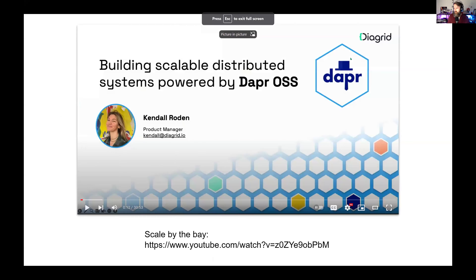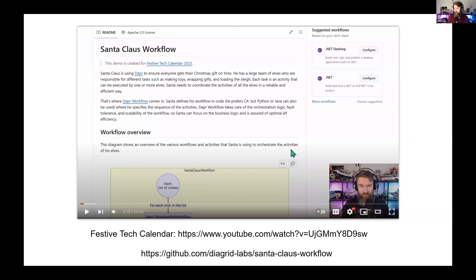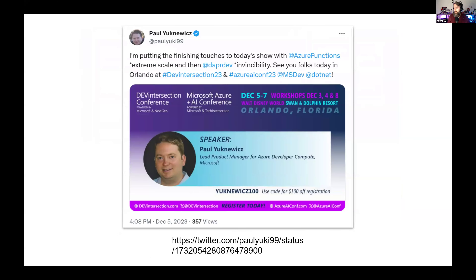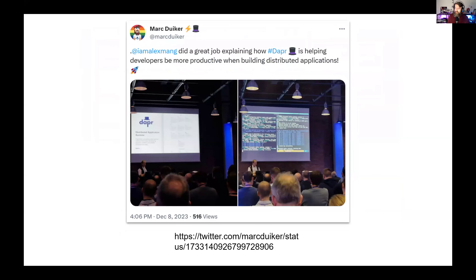Those are the blog posts from last month. Then some YouTube videos: a session from Kendall that she gave at the Skill Better Bay is now online. Then a session from Mauricio online on YouTube from Rock Code Academy — it's like a Dapper 101 session. I did a session for the Festive Tech Calendar about Dapper workflows and how to create workflows in .NET. On Twitter/X: Paul gave a session in December about Dapper at Dev Intersection — thanks Paul. I gave a session in December at Cloud Brew in Belgium — thanks to Andre for the pictures. At the same conference I met Alex, who also gave a Dapper introductory talk — thank you Alex.